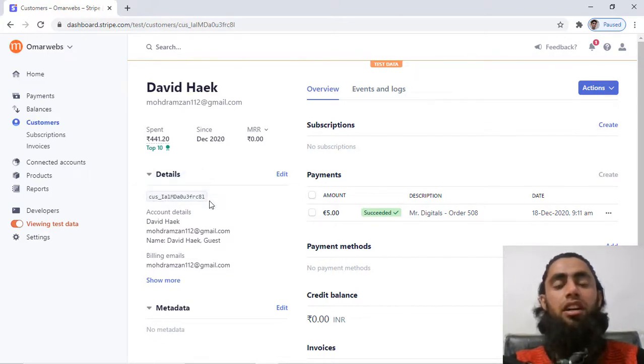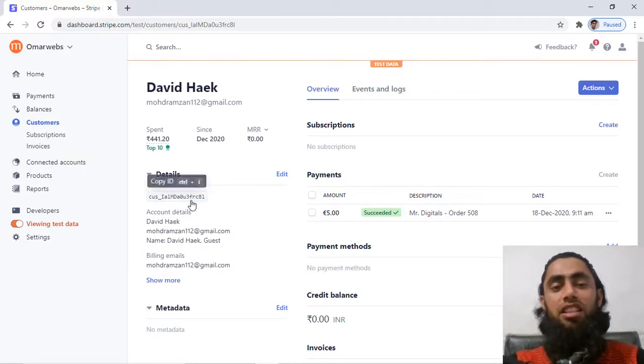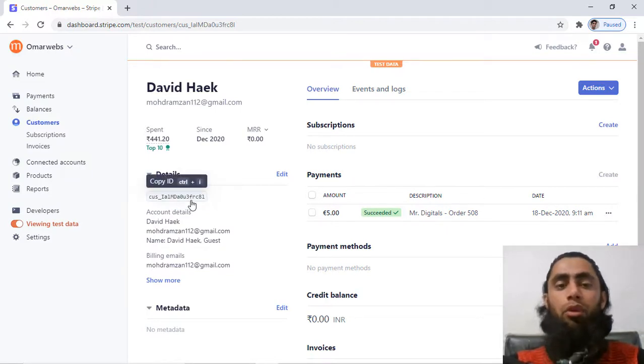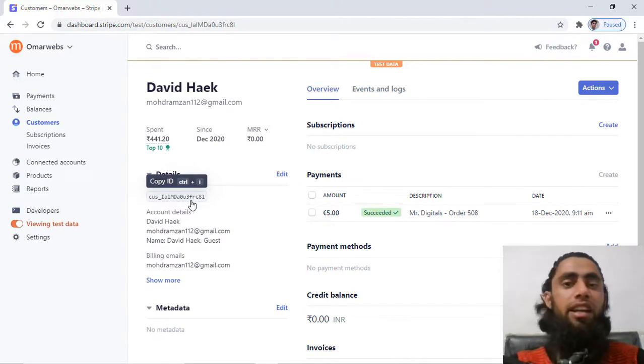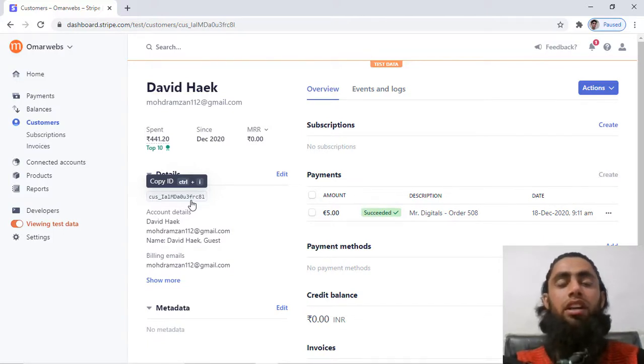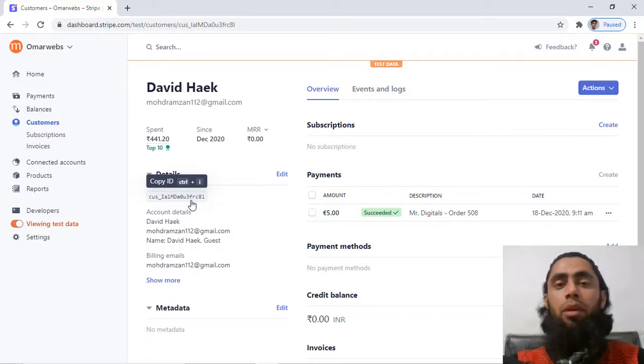So that means this is the customer ID and that is important. We can copy this customer ID and add into our code if we are trying to accept the recurring payment for a specific customer.